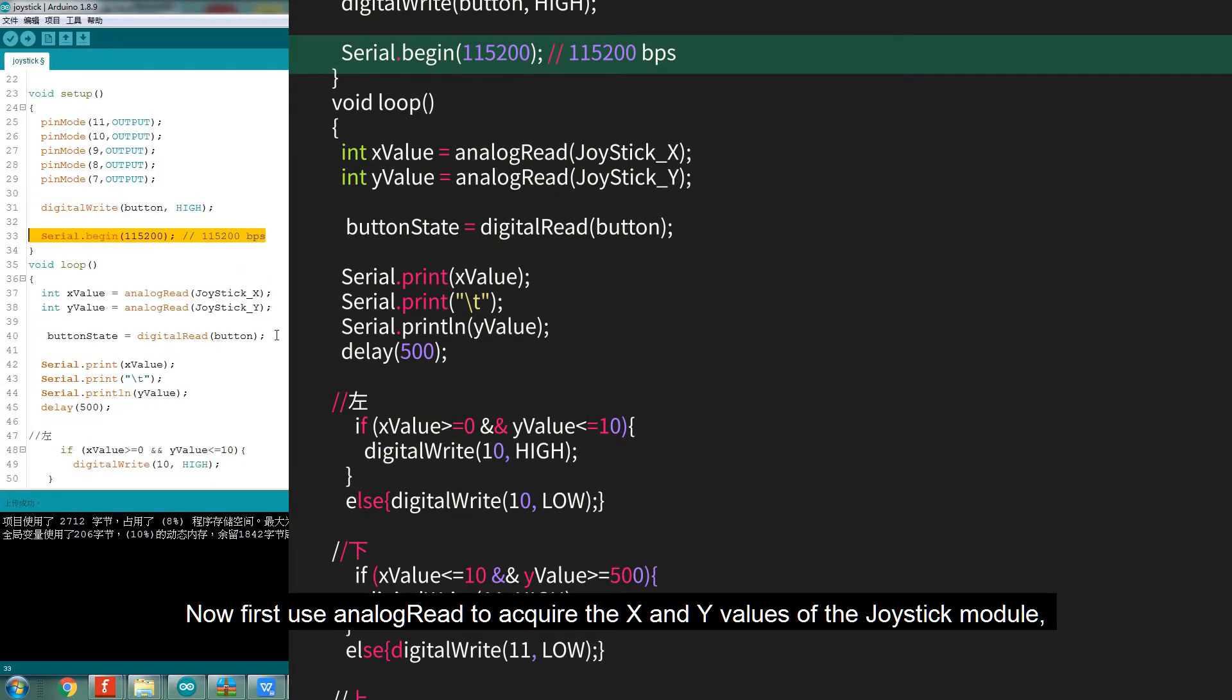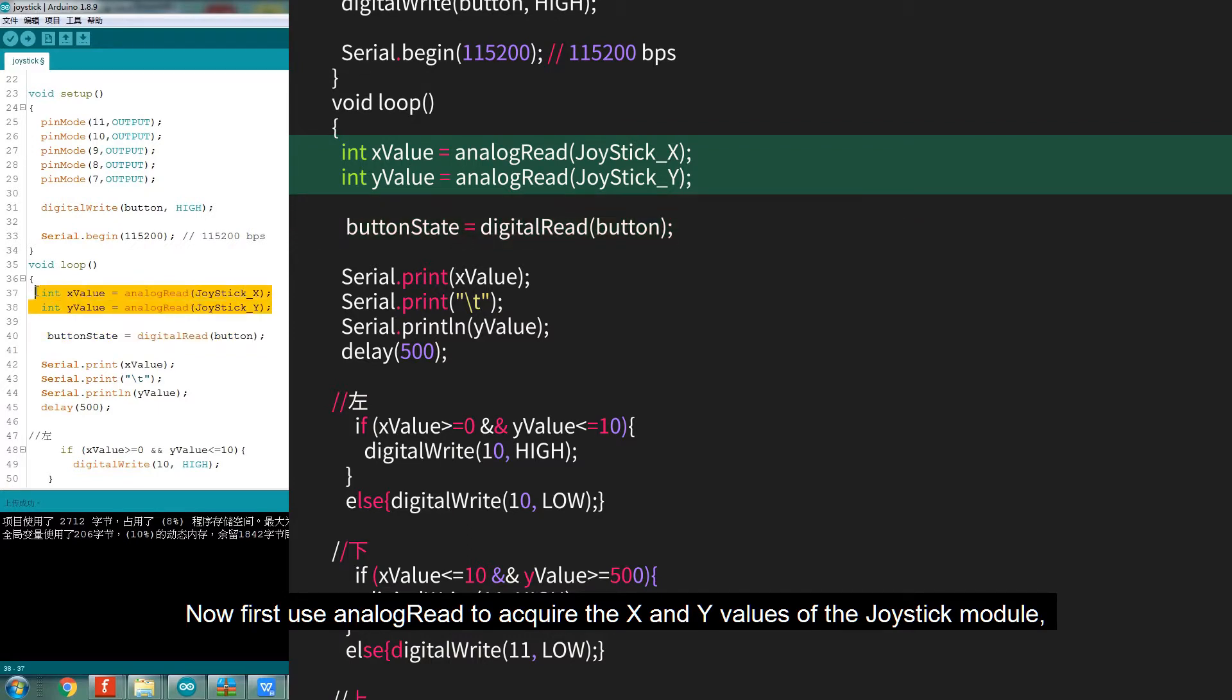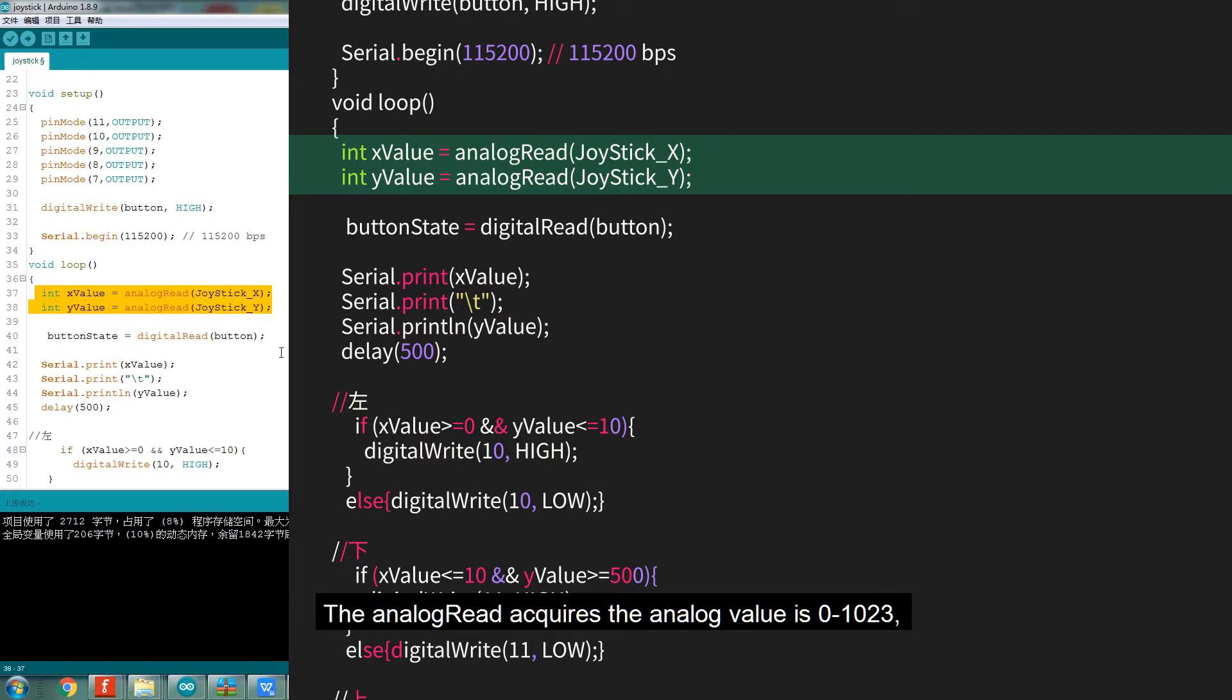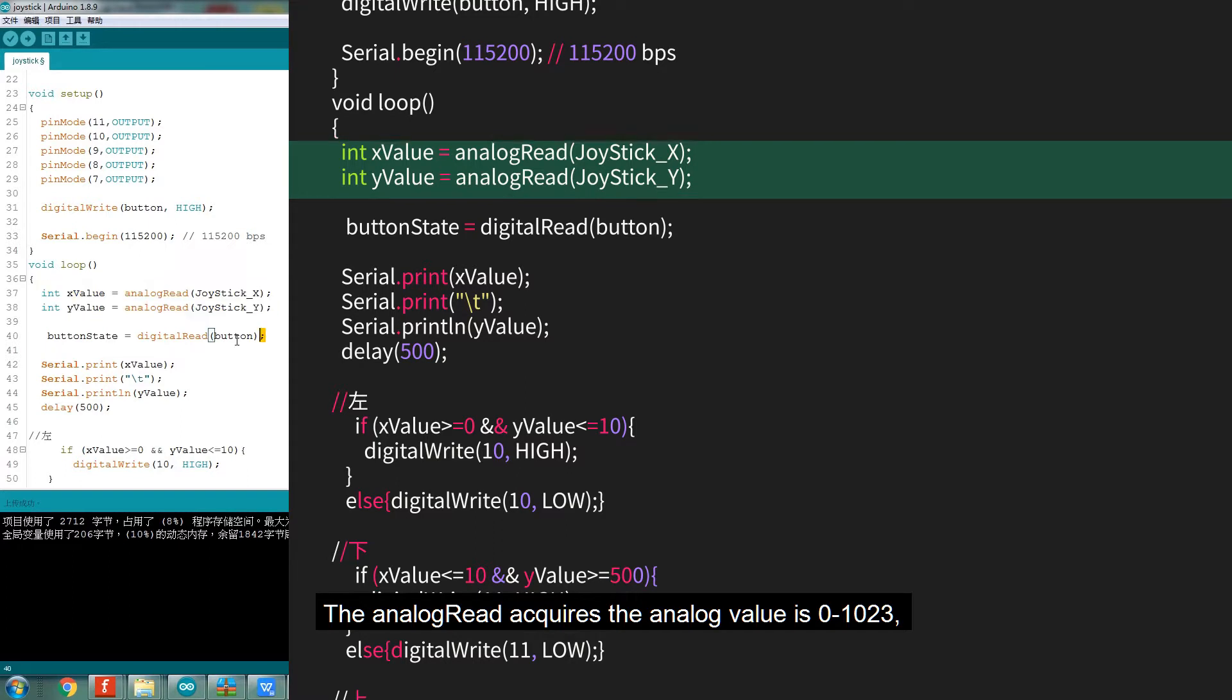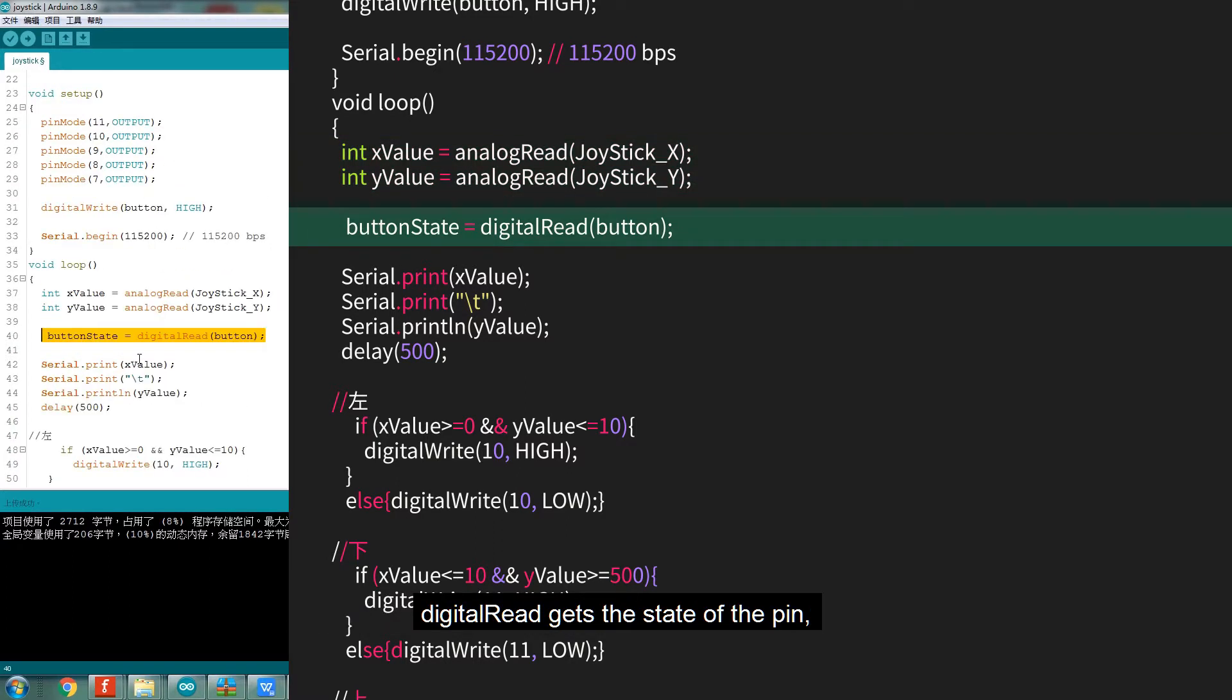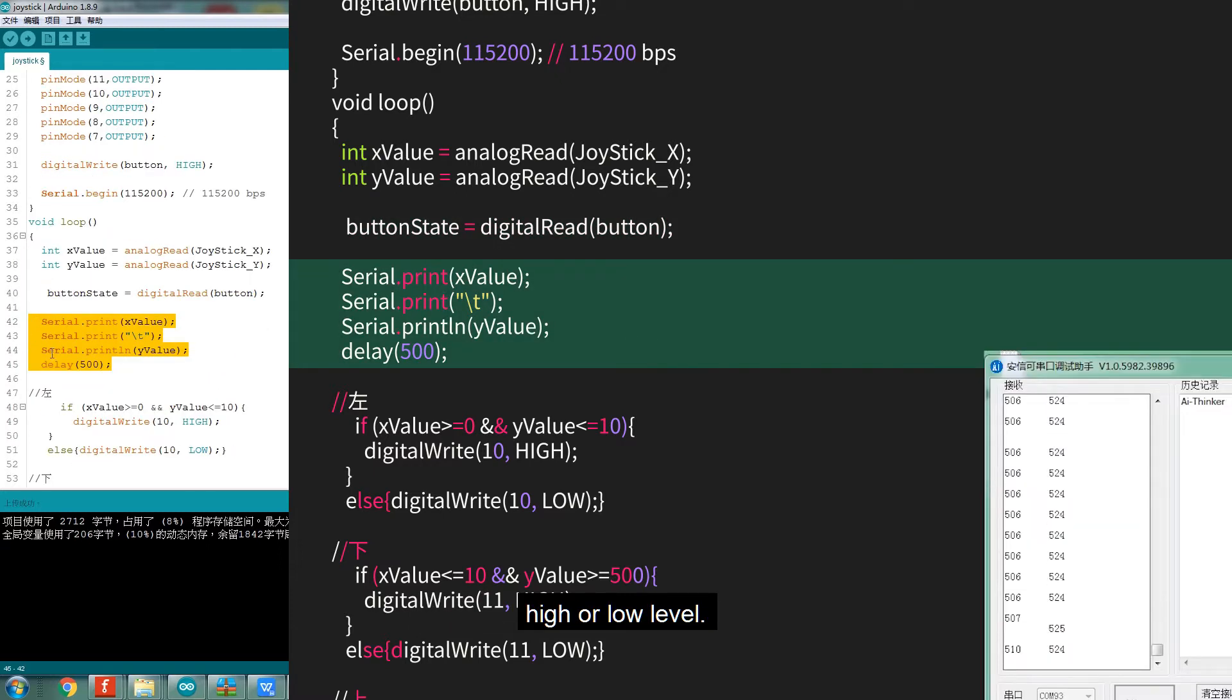Now first use analog read to acquire the X and Y values of the Joystick module. Then use digital read to get the state of the pin. The analog read acquires analog values from 0 to 1023. Digital read gets the state of the pin, high or low level.